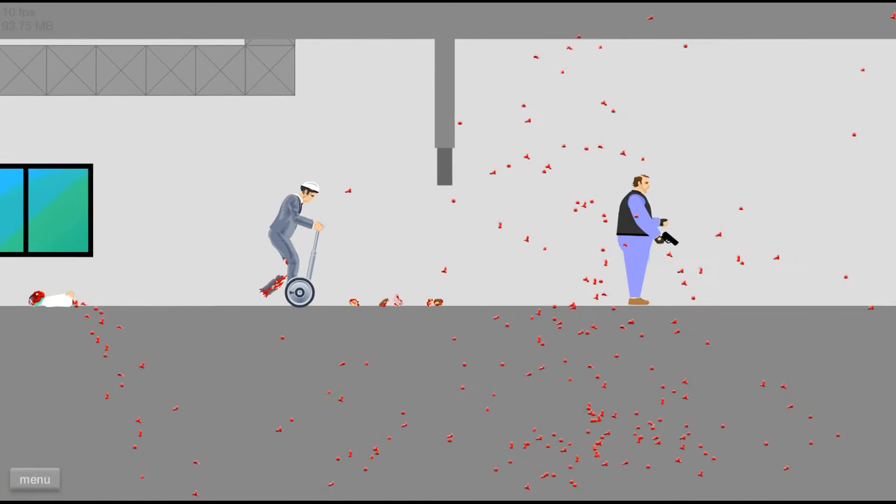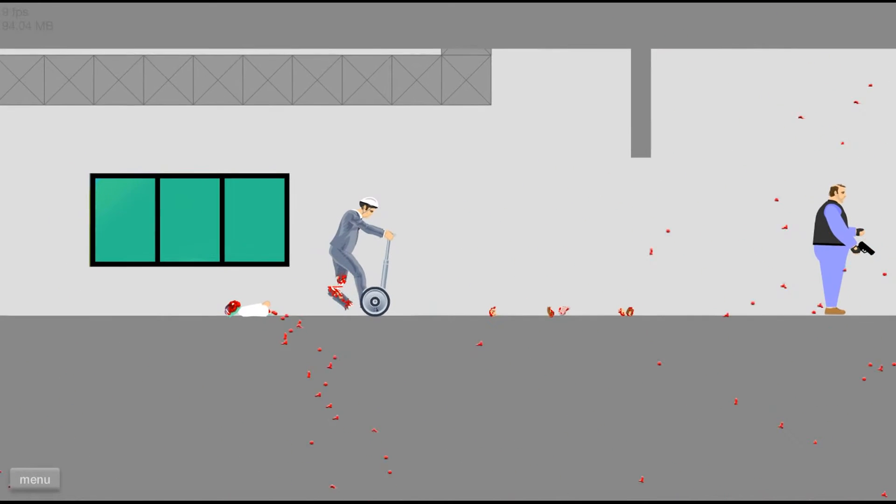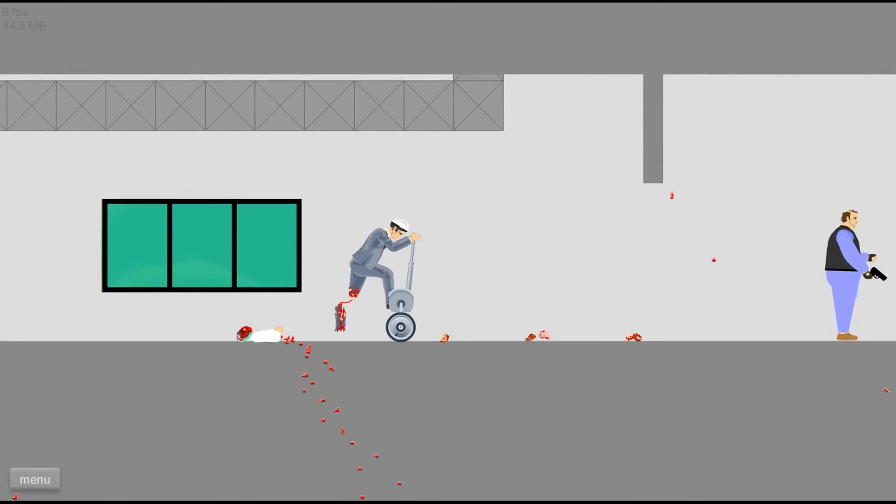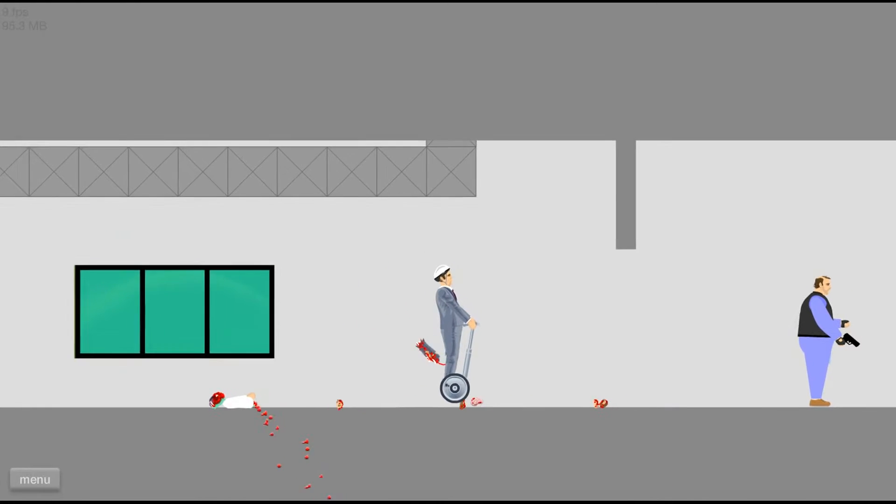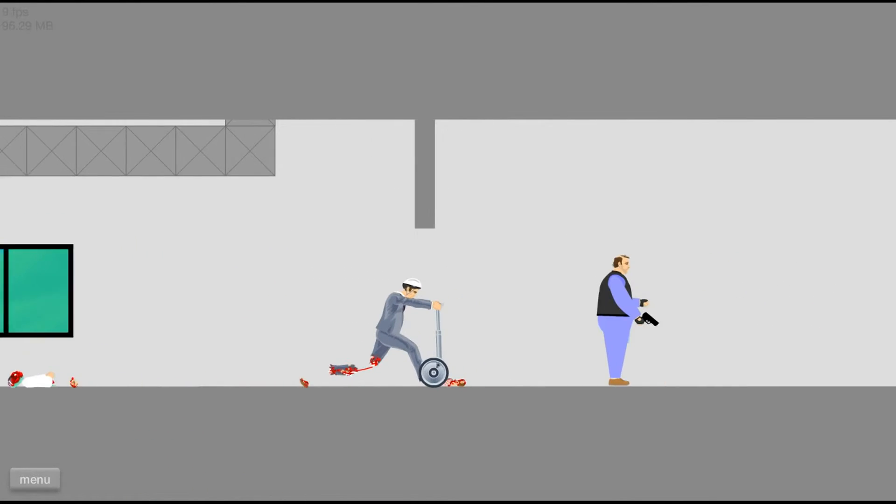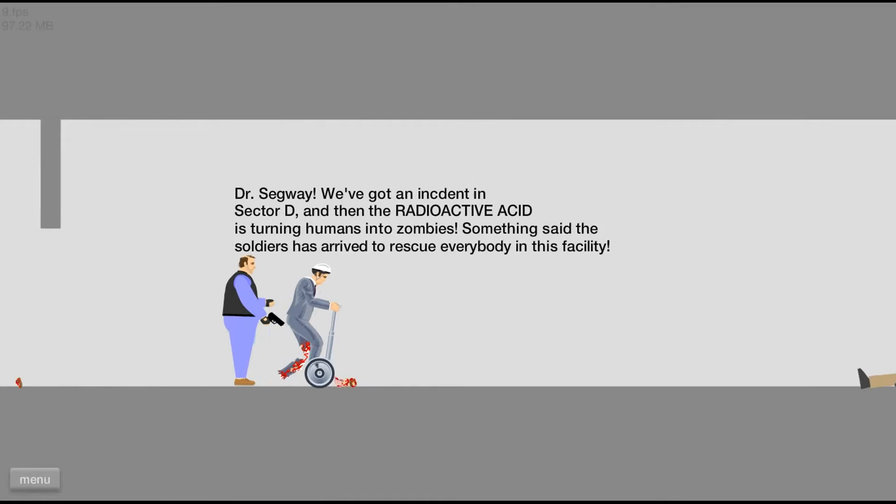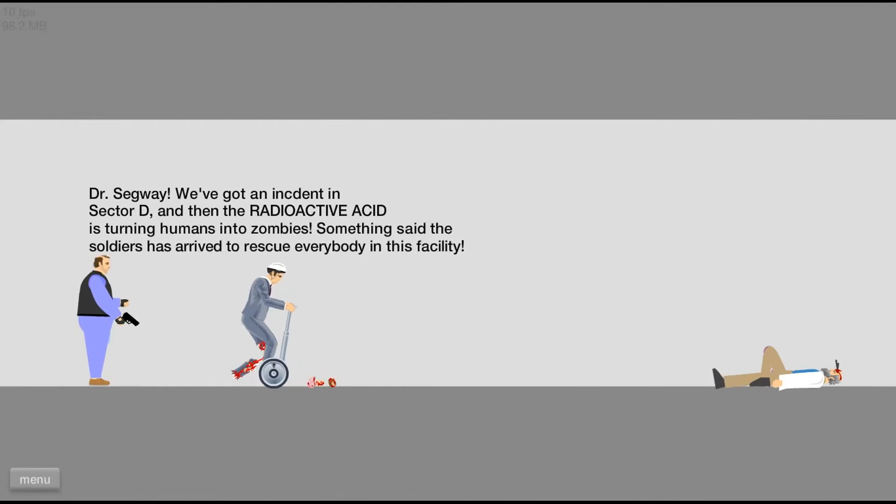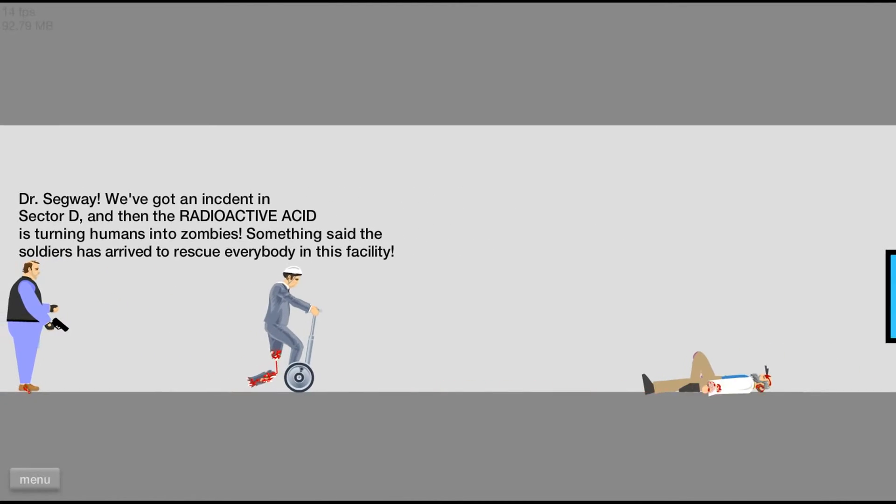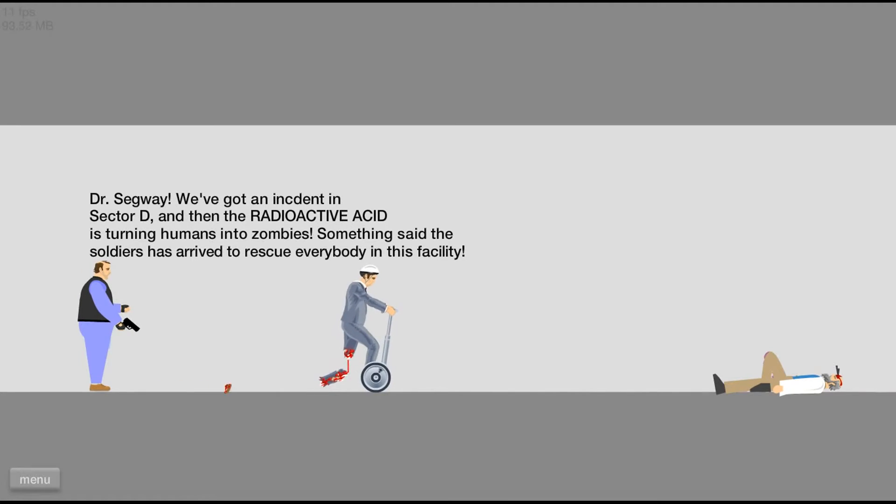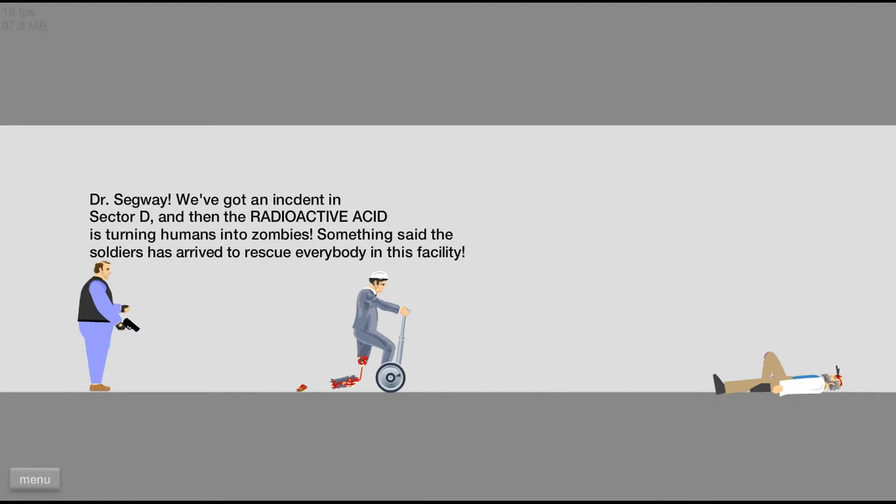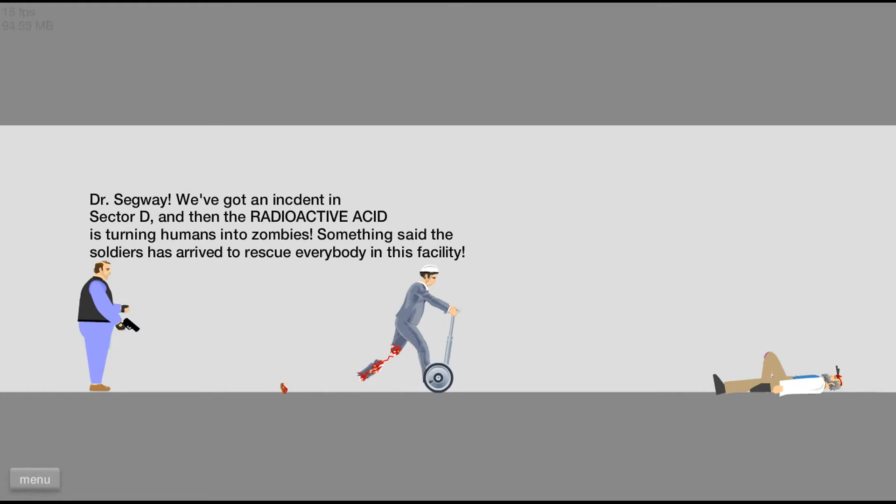Oh yeah, don't mind that blood. I'm totally not killing everyone. I don't know. I said we got an accident in sector D and then the radioactive acid is turning humans into zombies. Something says this facility. It says soldiers have arrived to rescue everyone in this facility.